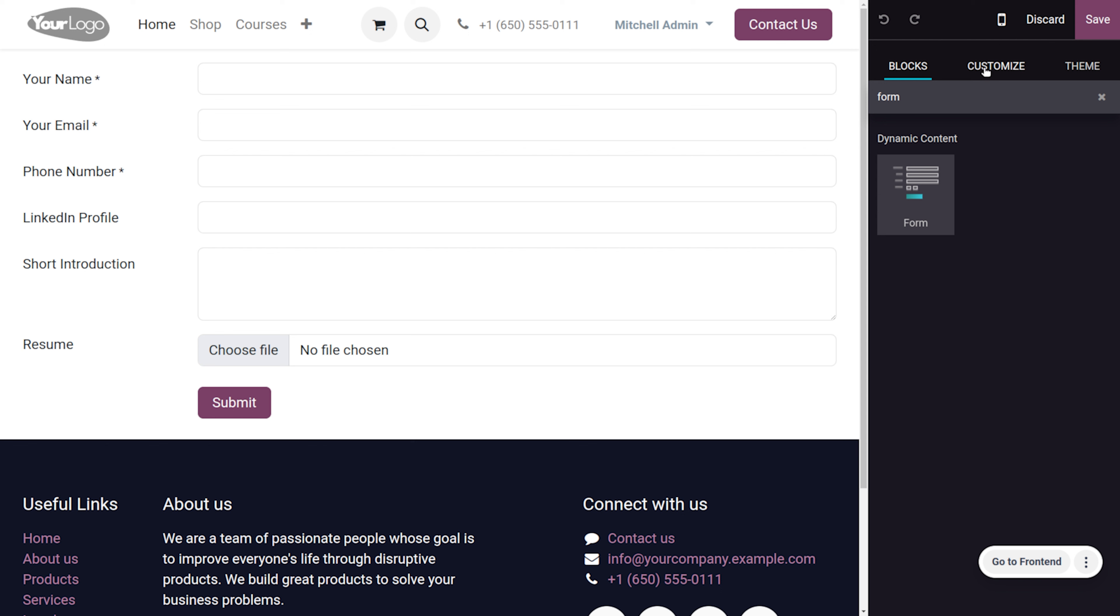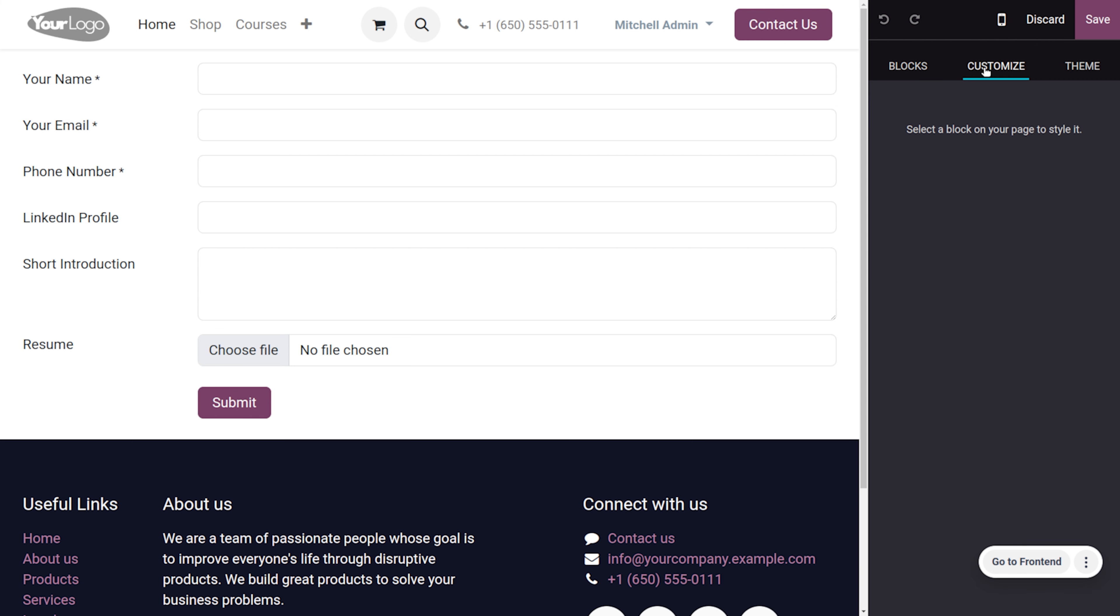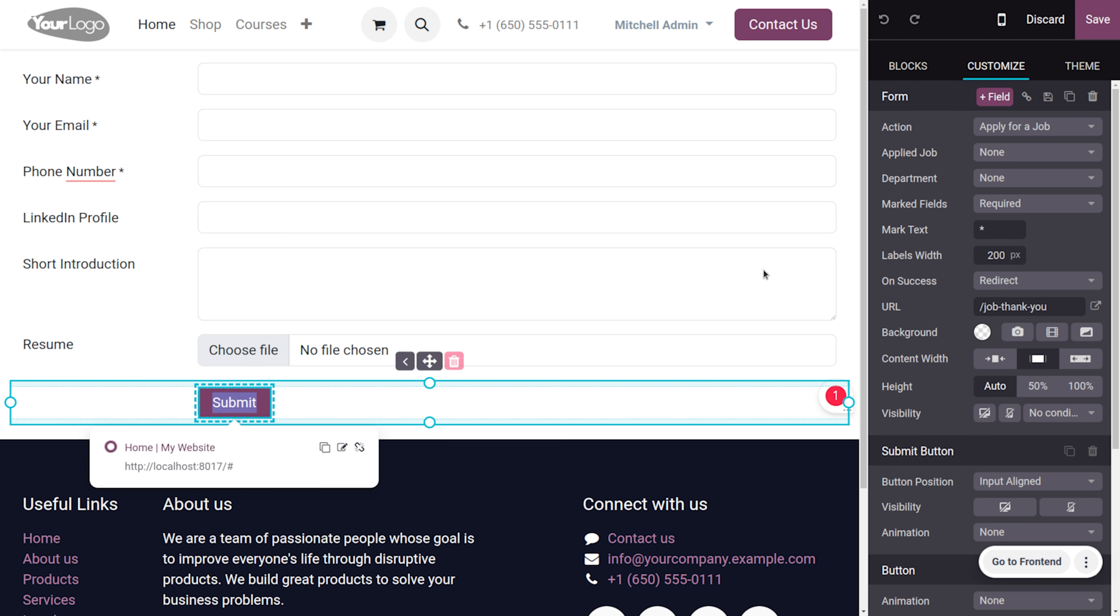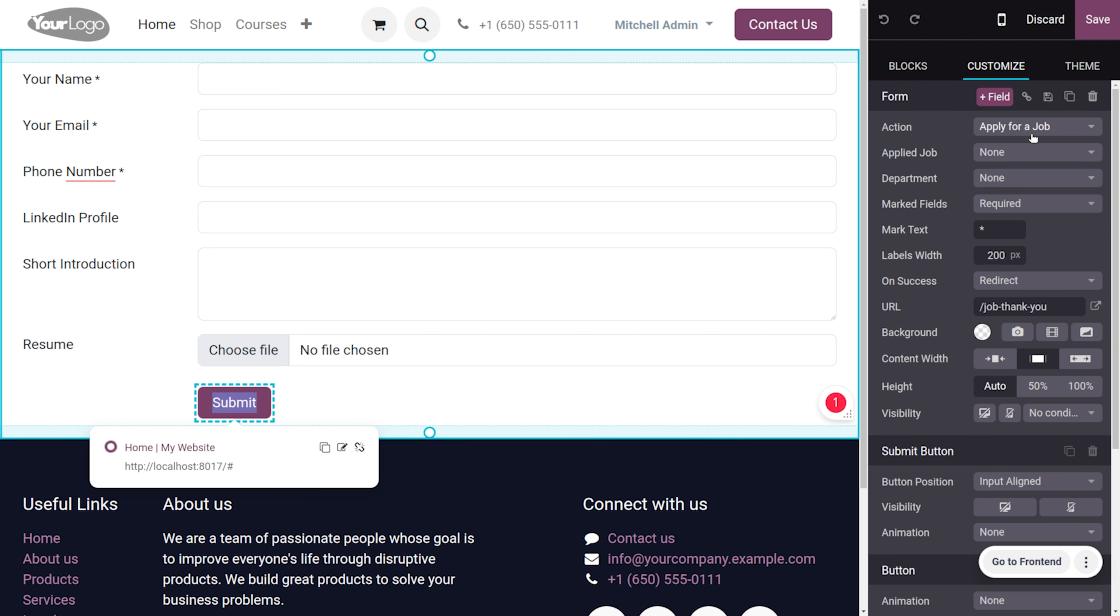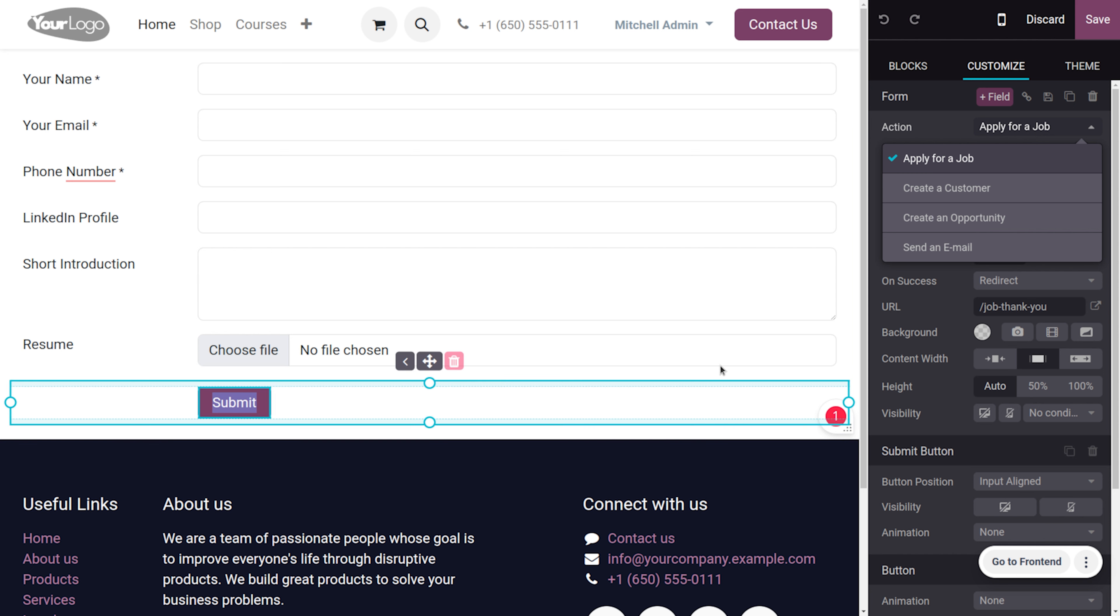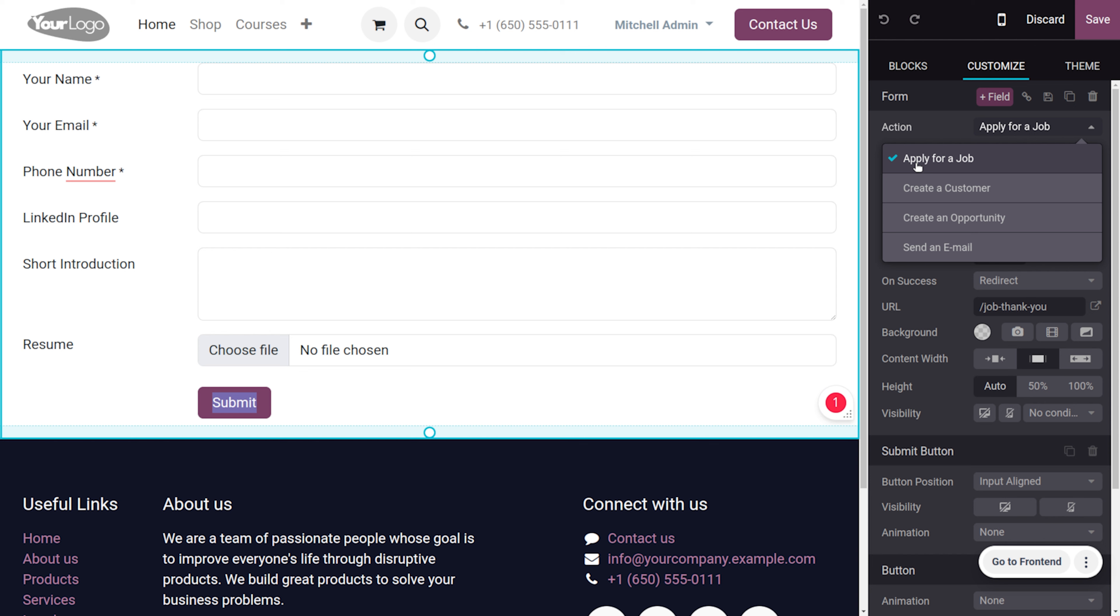Here we just need to set this as an application for the job. In order to do that, let's move on to the customization. In this submit button we have to set it as the action that needs to perform as applying for a job. Here you can see that the action we have set as apply for a job, and we have different options that can perform as the action such as to greet a customer, create an opportunity, or just to send an email and all.